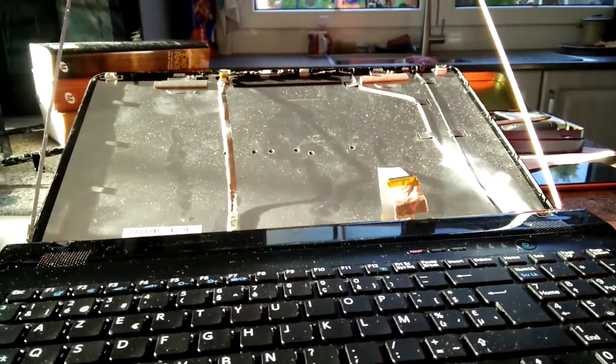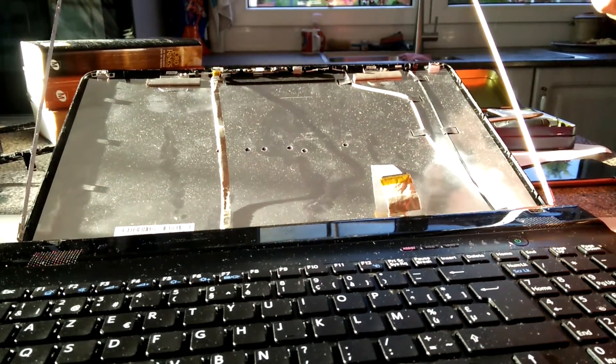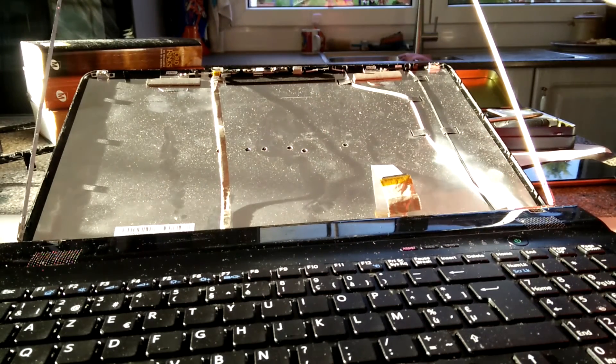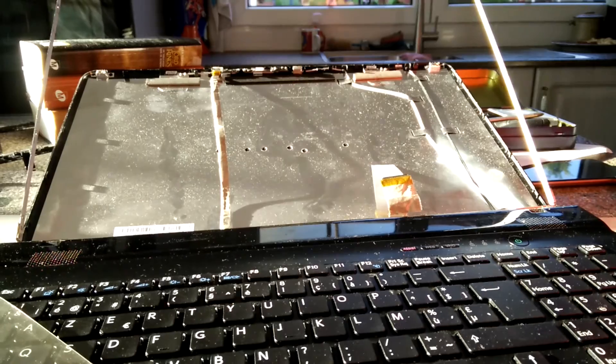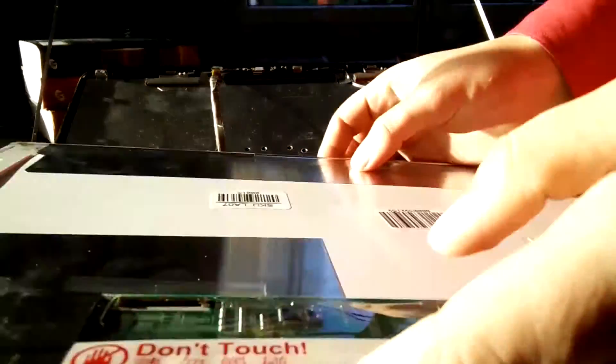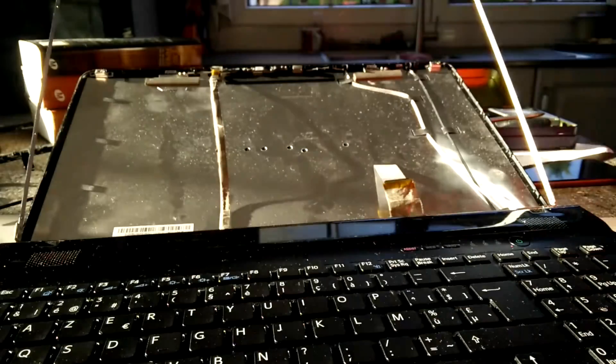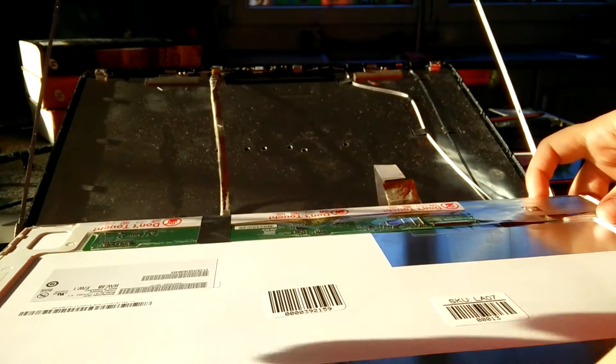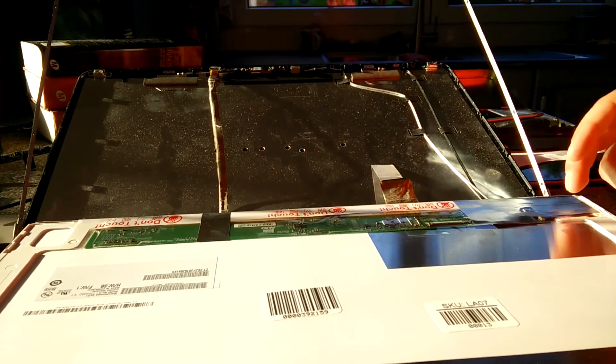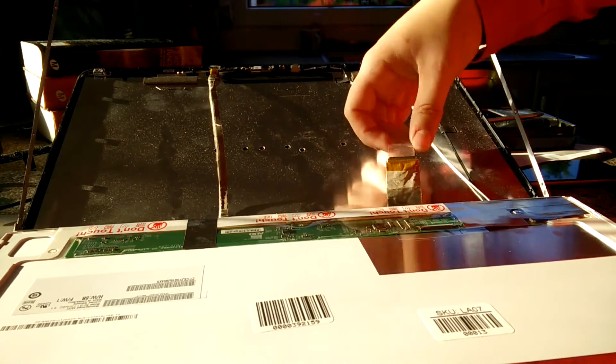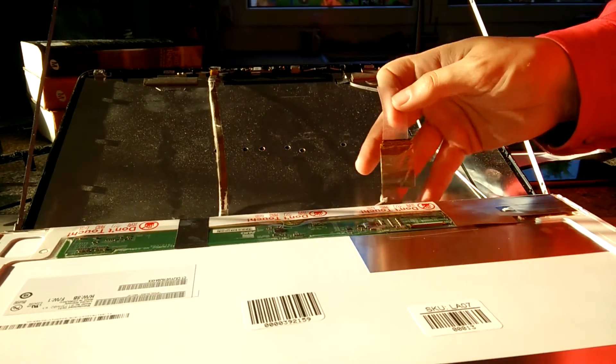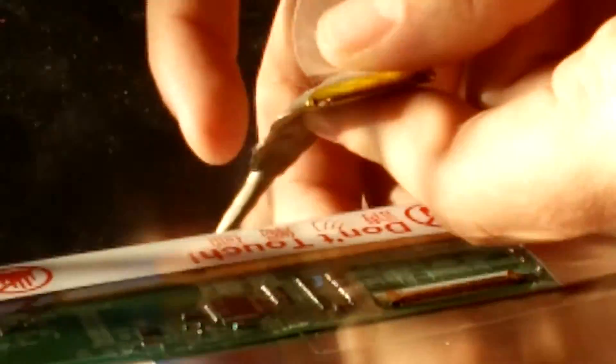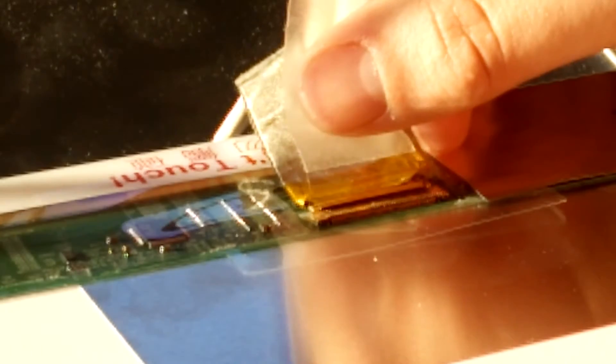And here we have the brand new screen from laptopscreens.com. Remove the protective film that's over it. Now we put it in place again. First of all we're going to put it over here so we can reconnect the cable. So what we're going to do is just reapply it the way it was before.